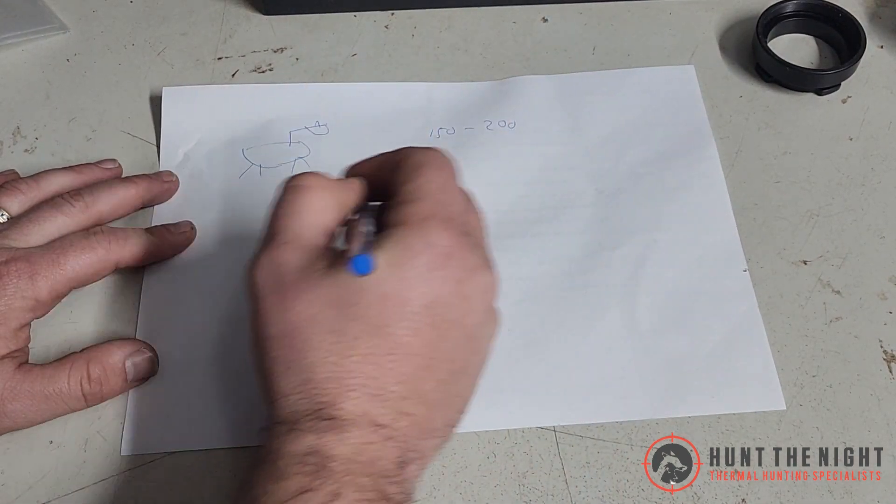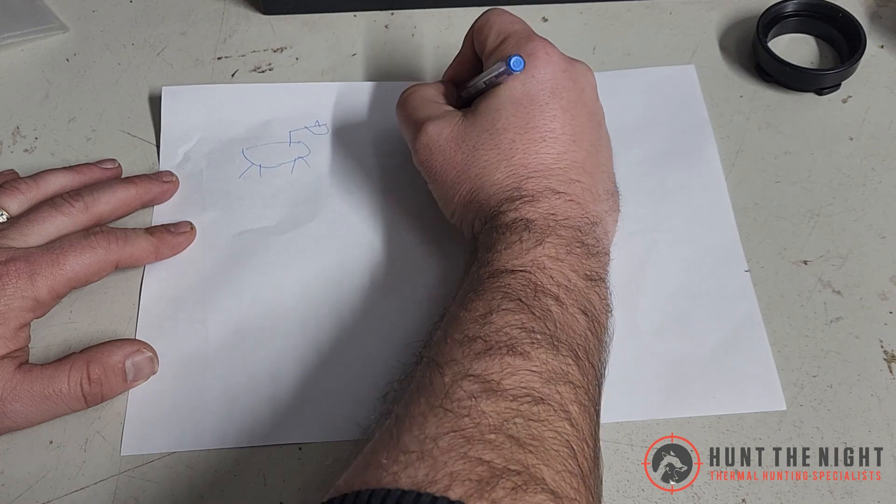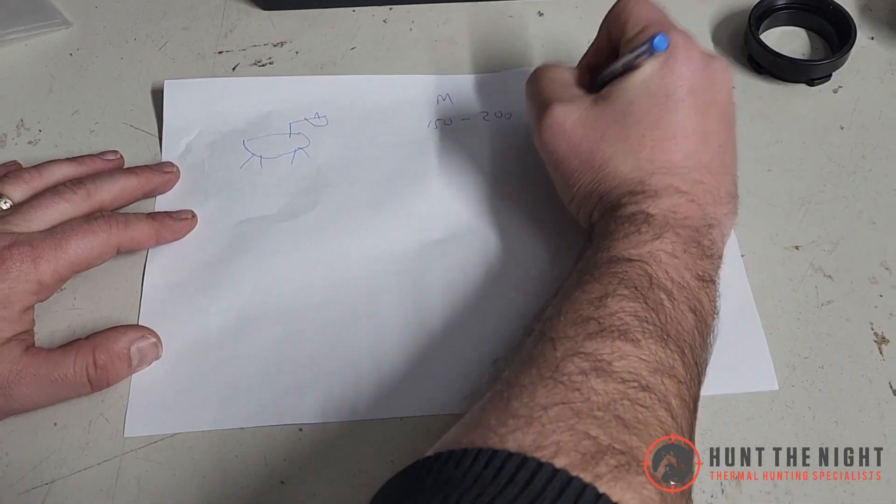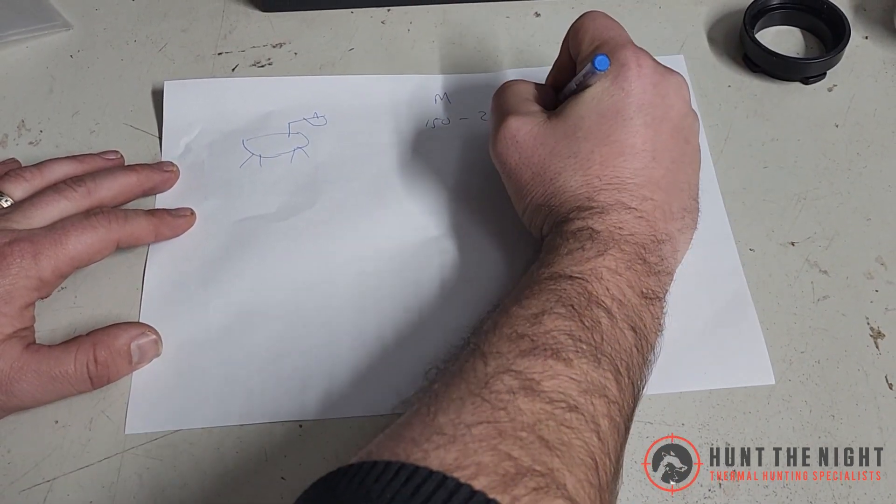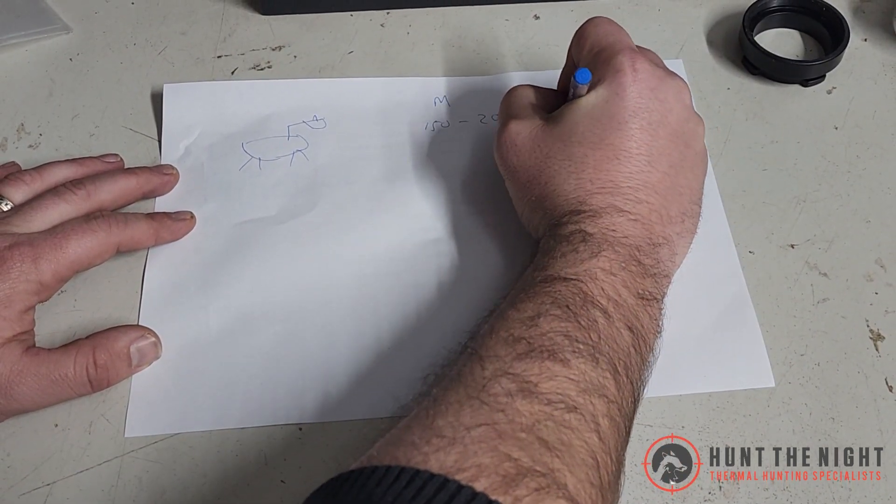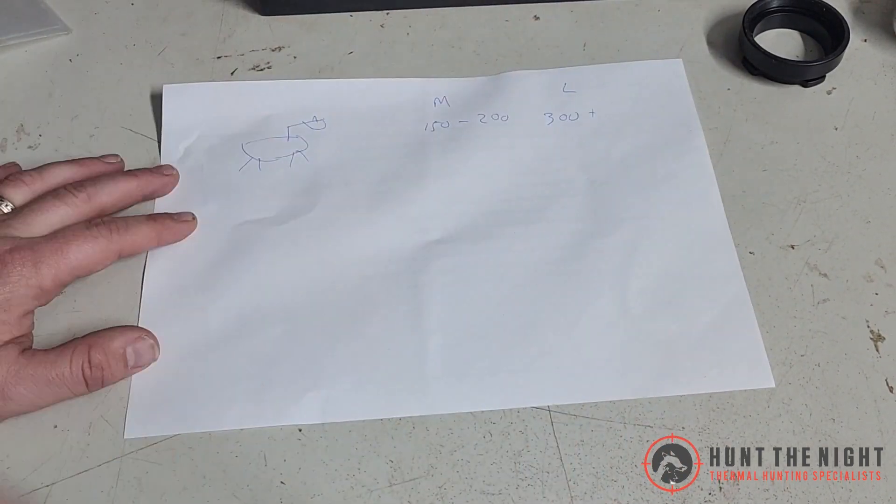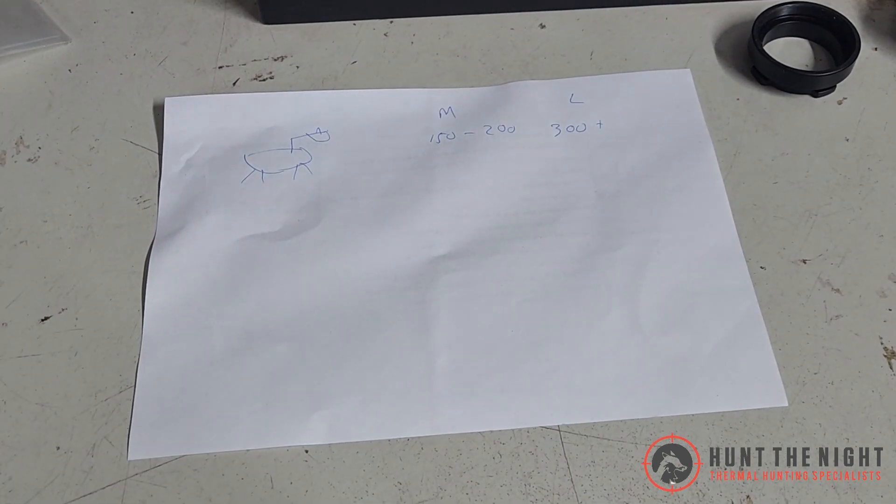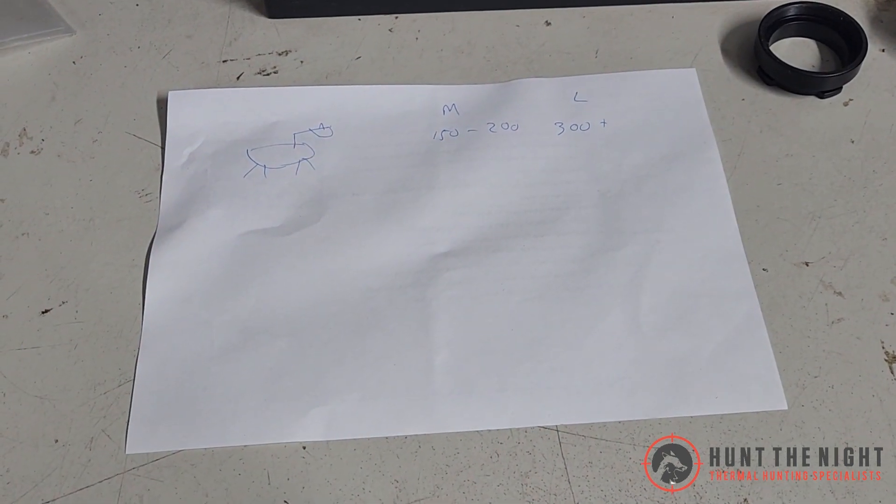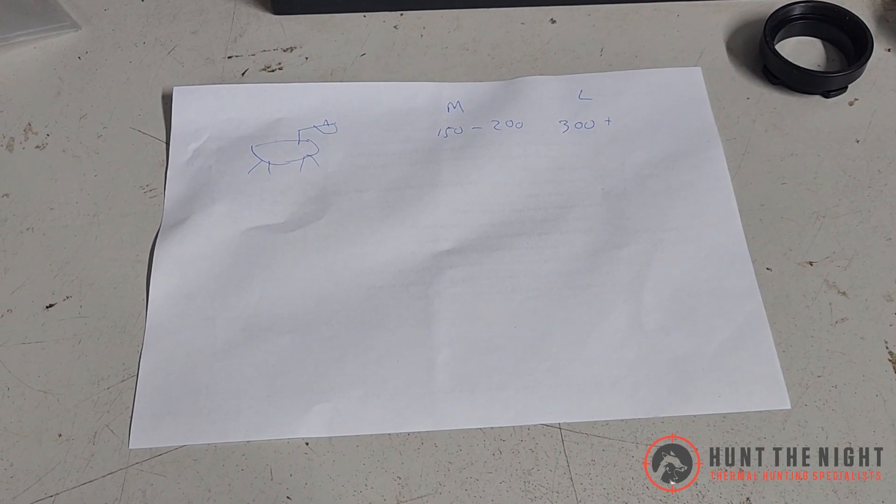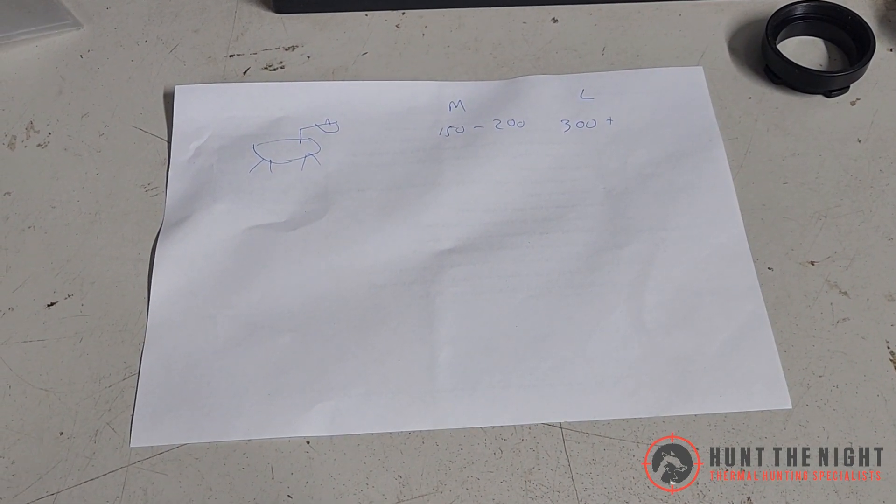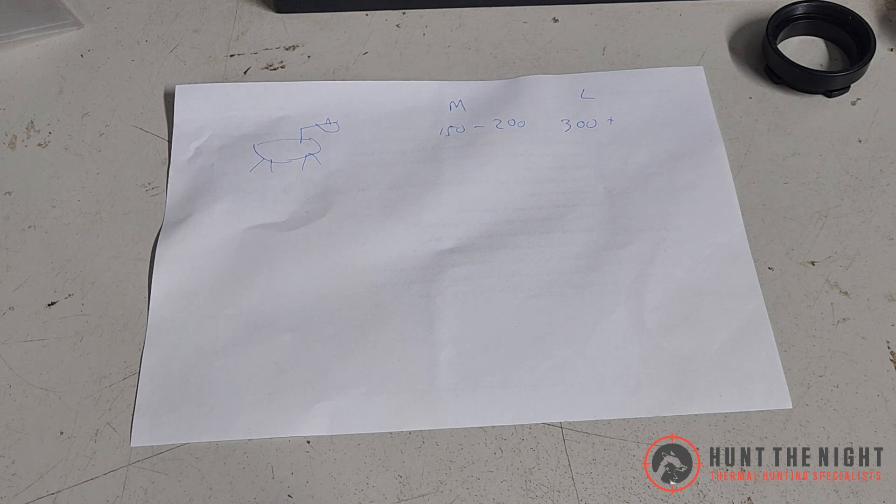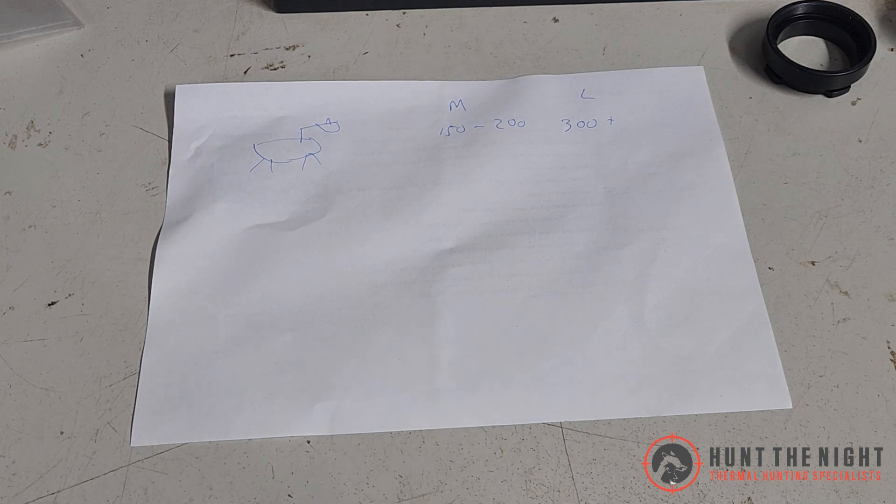So when we say medium to long distance, we're talking about 150 to 200. If we're saying long distance, I'm going to knock the camera off, we're talking 300 plus. On a deer, 300 plus, it's a long shot, but that's what we're talking.